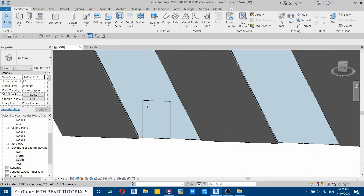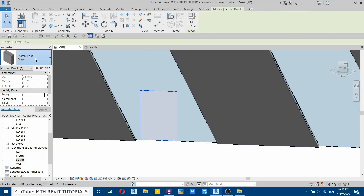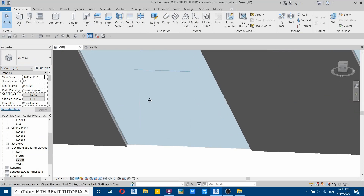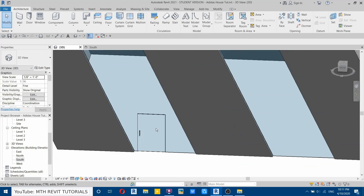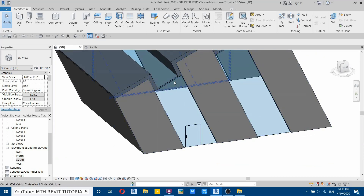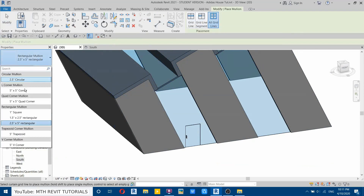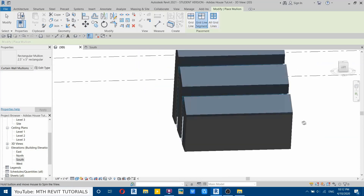Now we can load our door into this curtain panel. Hover over the edge of this door and hit Tab to highlight the panel. Click, then from the dropdown select the door we just loaded into the project. It may look like nothing has changed, so change the detail level to fine. Now we can see the door handle. Let's add mullions — select mullions, then all grid lines. From the dropdown select 2.5 by 5 inches, then click on the curtain walls on this side as well.